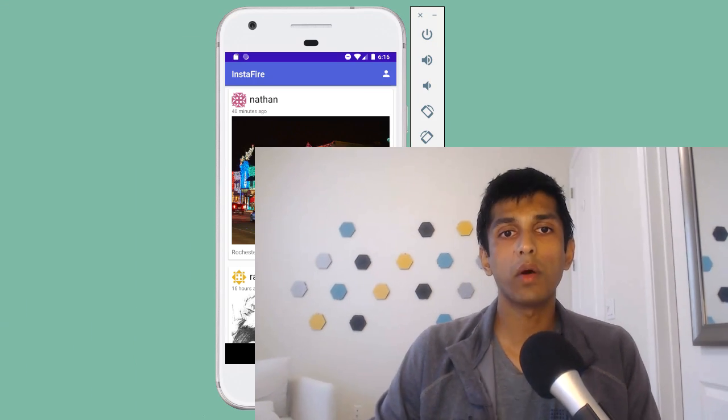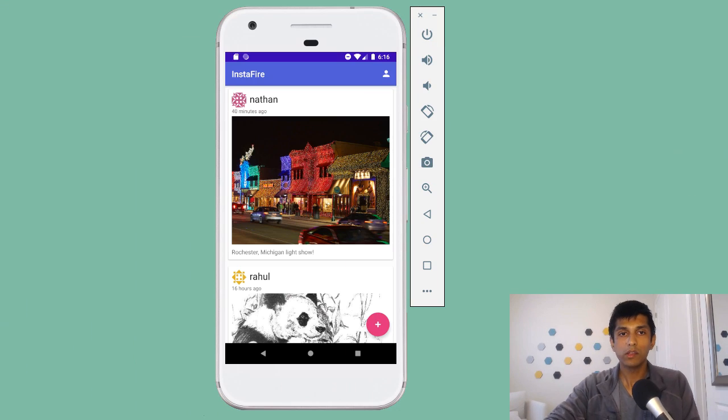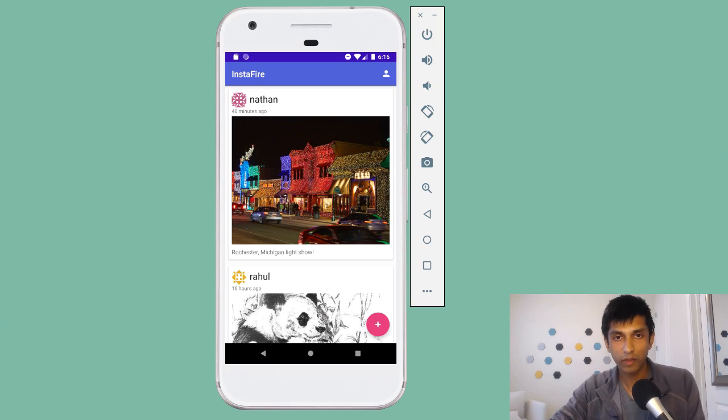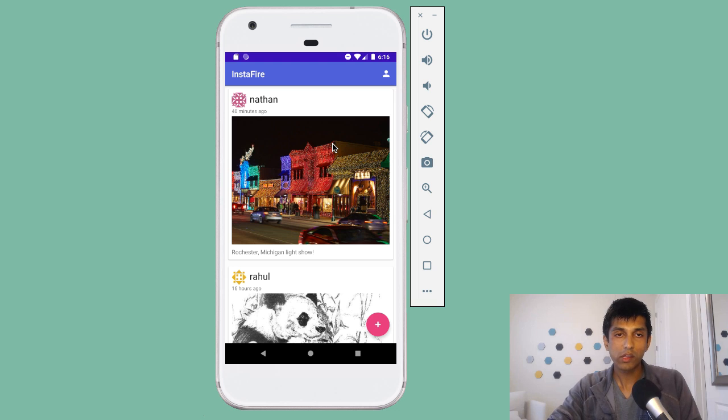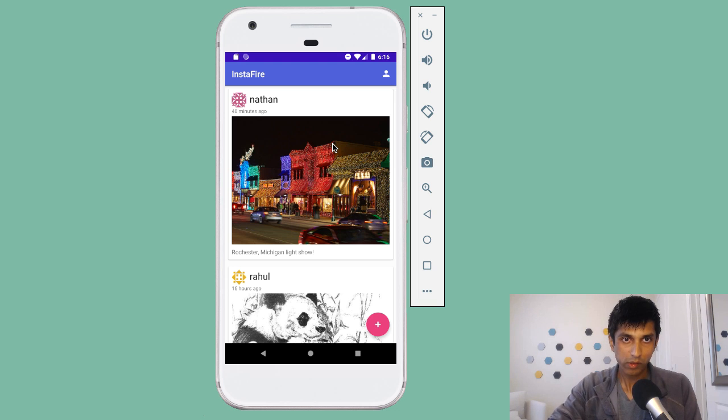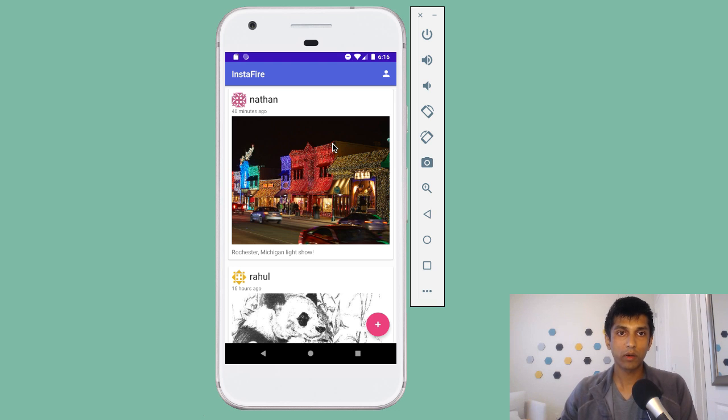But first, let me do a demo of the app. Here's the main screen of the app — you can see a list of posts, a list of Instagram posts ordered by recency.